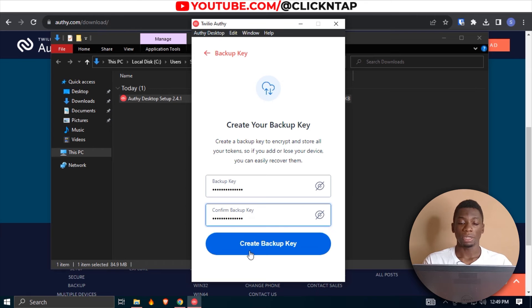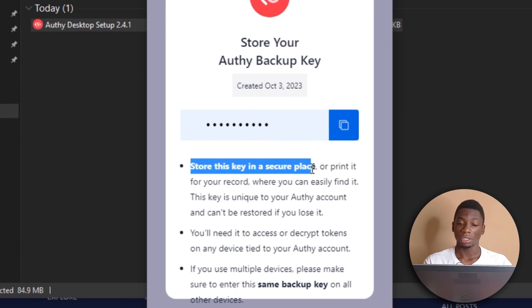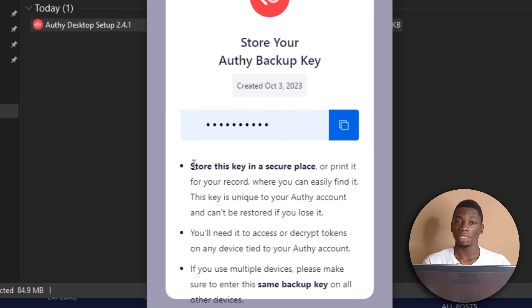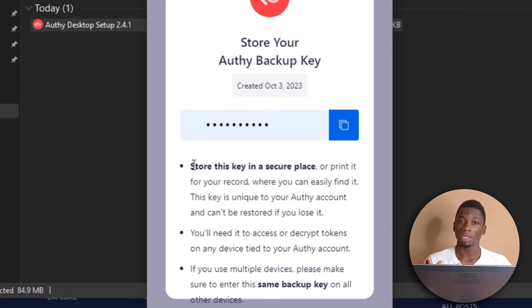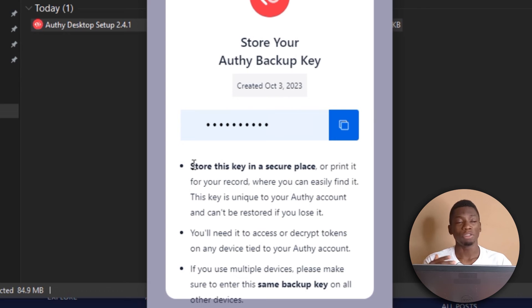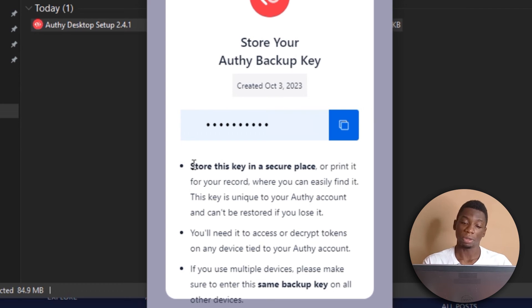After that, I'll click create backup key. As you can see, it is asking you to store this key. That is the backup key you just created in a very safe place because if you lose it, then nobody is going to help you get access to your account again.